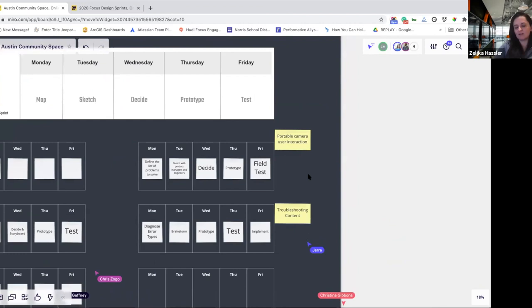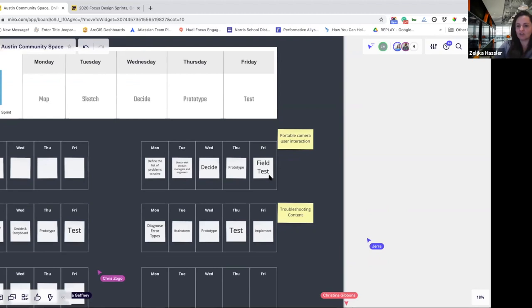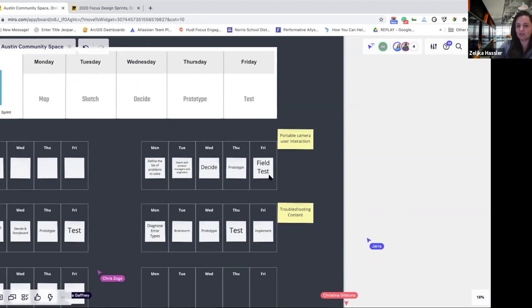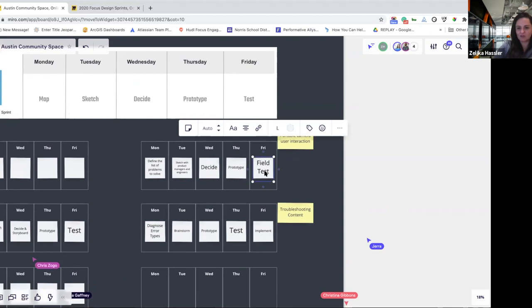To get there, we'd define a list of problems to solve. Map would be a similar way to say it, but this is more specific. It would be important to sketch with product managers and engineers — the trifecta of technology, design, and business is super important for this problem. Wednesday would be converging on what flows we want to prototype on Thursday. Thursday would be prototyping with hardware, software, and any service design elements. Then we'd go field test on Friday.